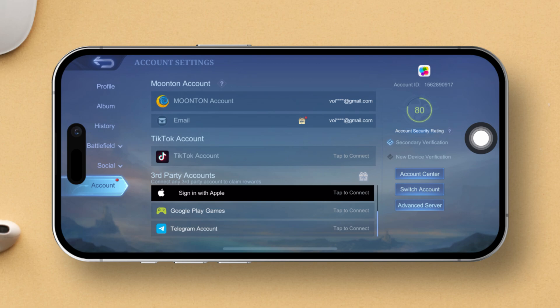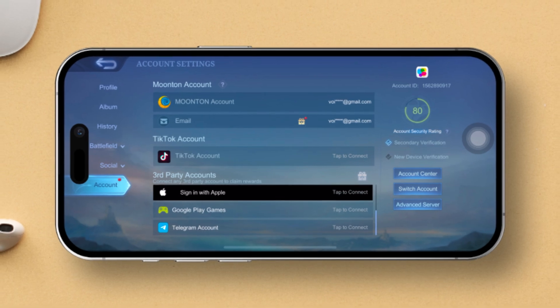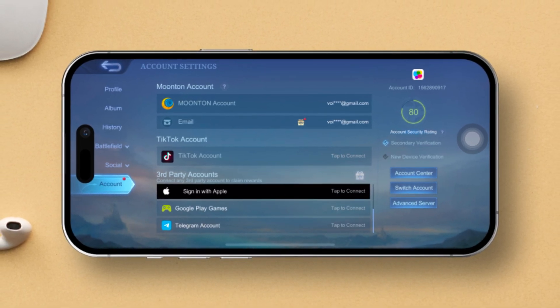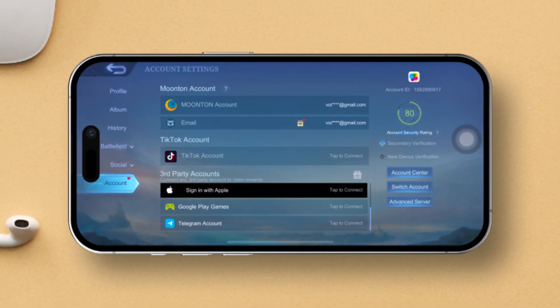That's it — you have successfully disabled new device verification in Mobile Legends! If you found this video helpful, don't forget to show some love by hitting the like button. If you have any questions or suggestions, feel free to drop them in the comments below and I'll get back to you as soon as possible. Thanks a bunch for tuning in, and I'll catch you in the next one!